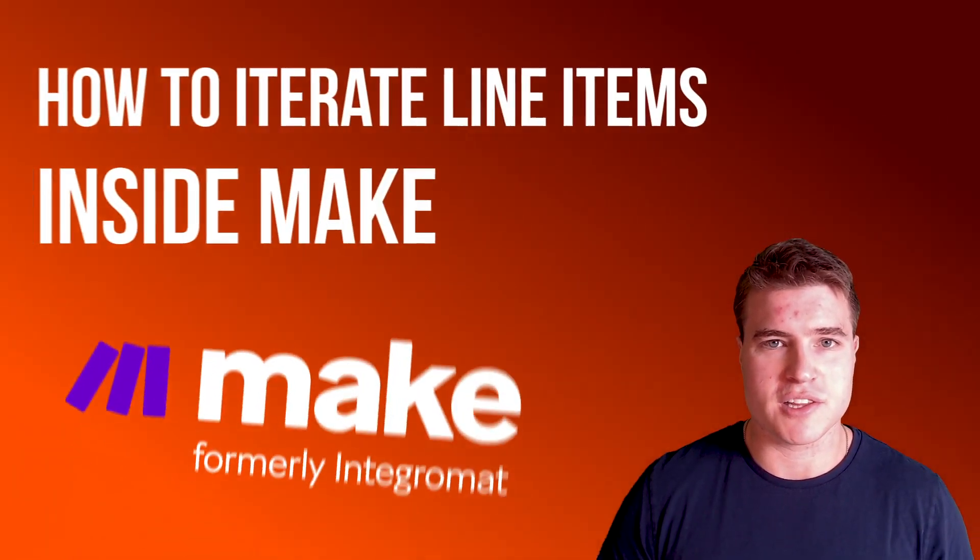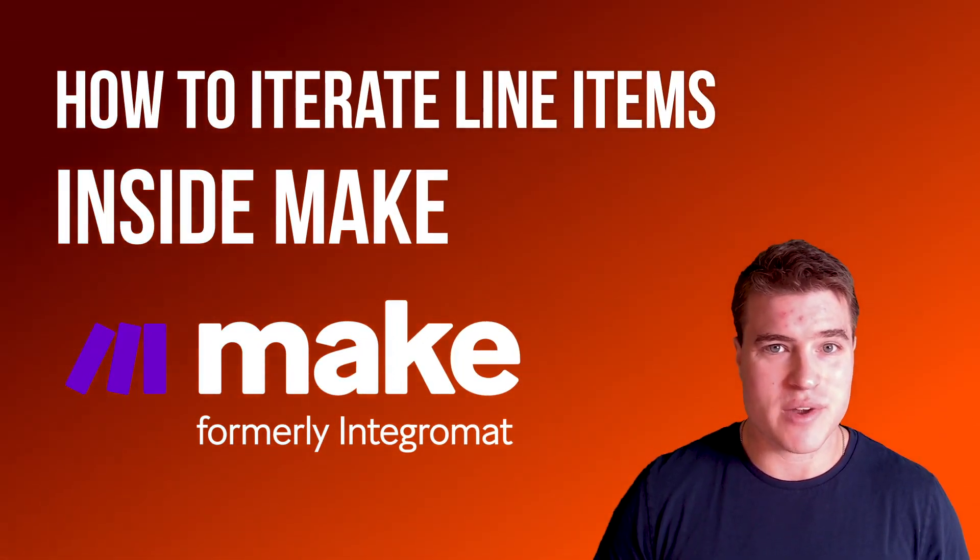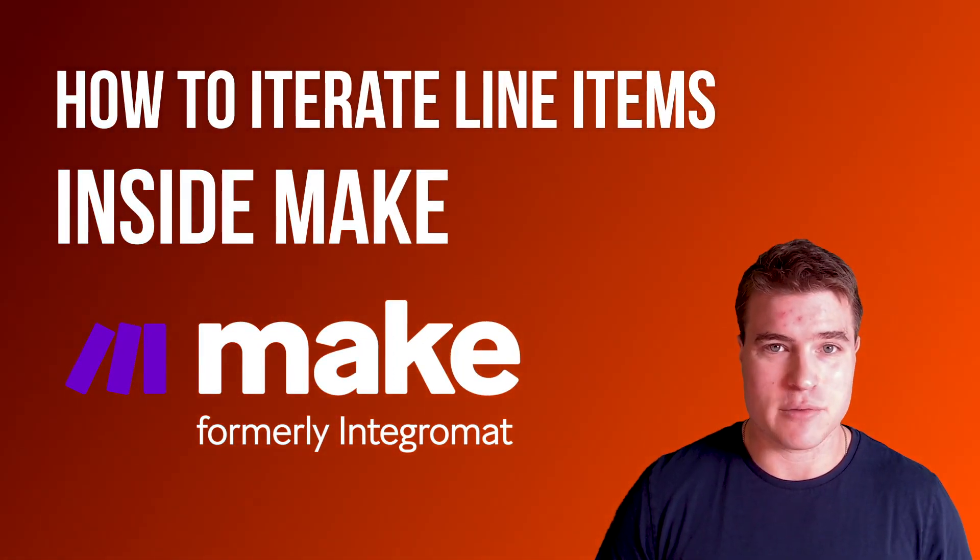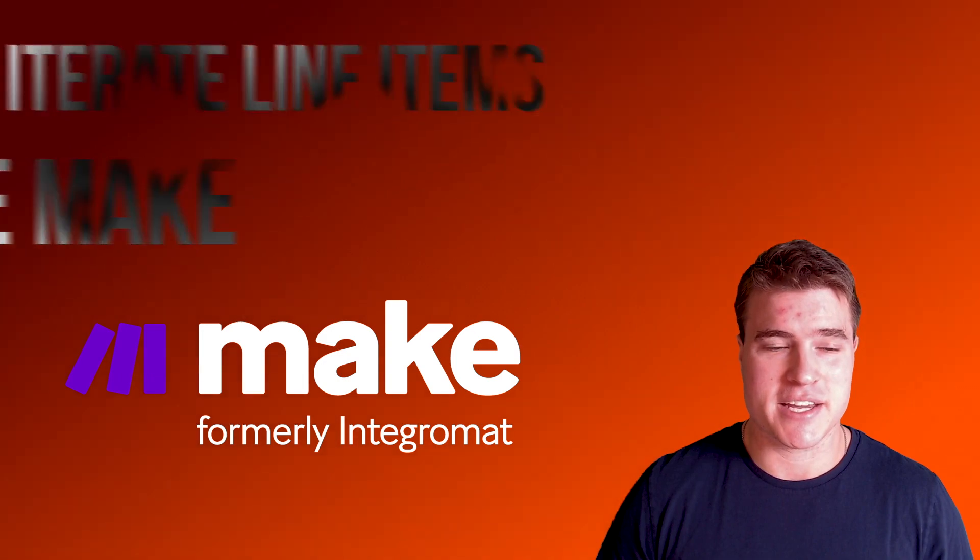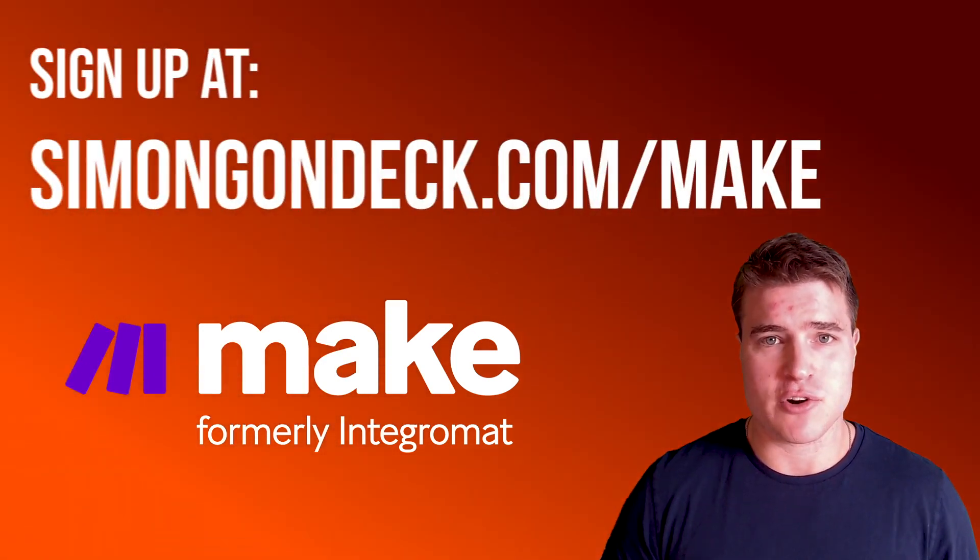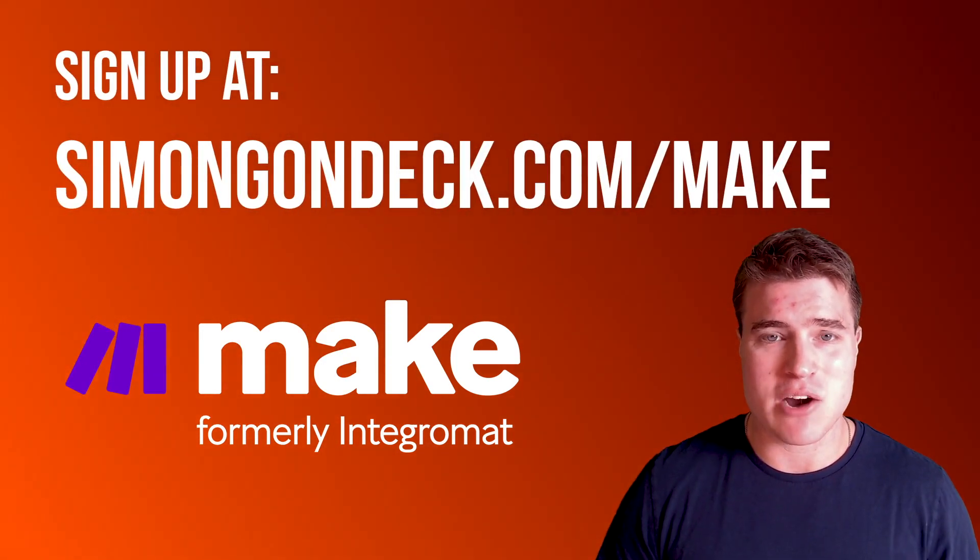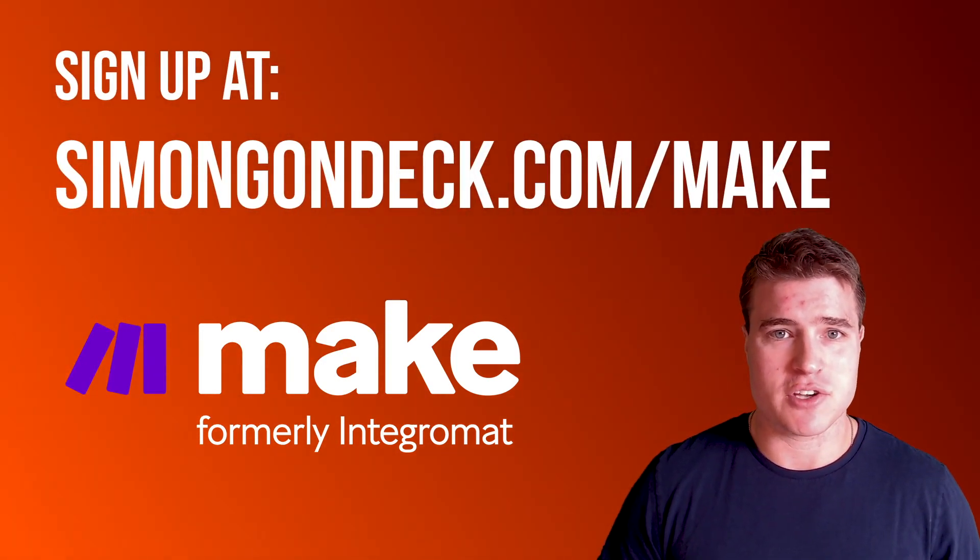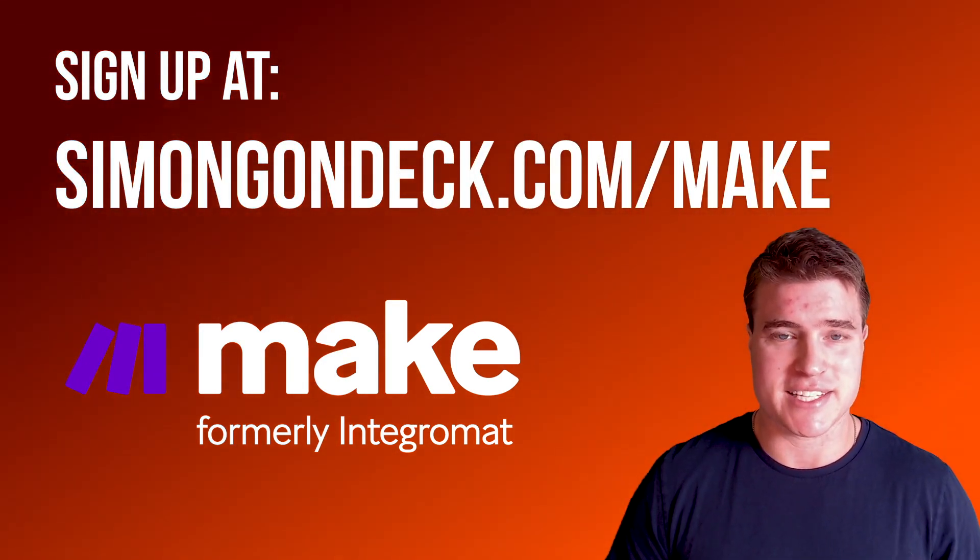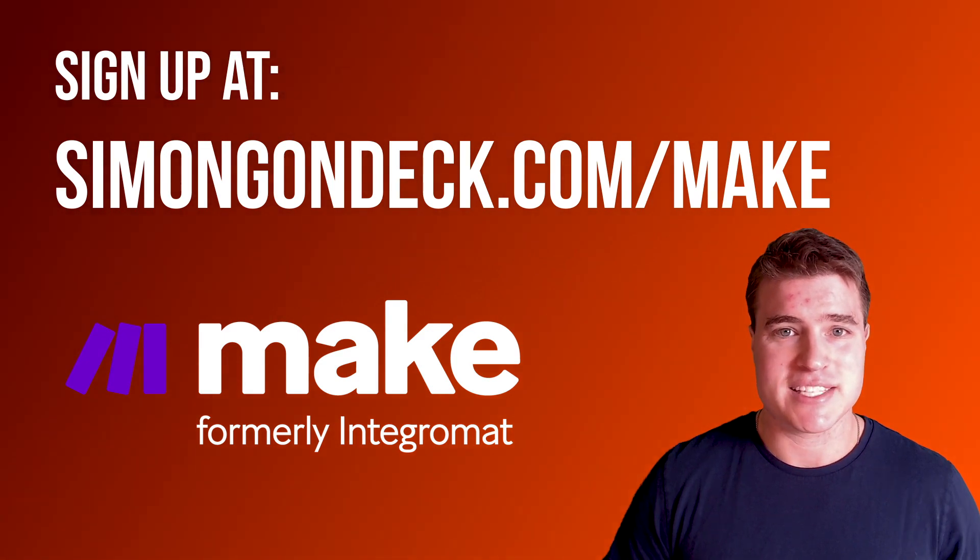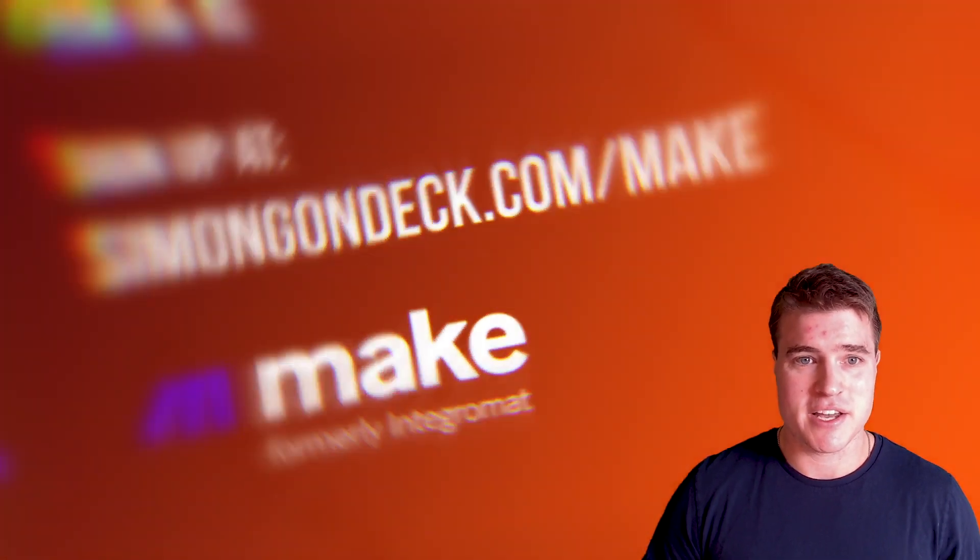In this video, we're going to learn how to iterate line items inside Make. If you guys don't already have a Make account, you can sign up at simongondeck.com/make.